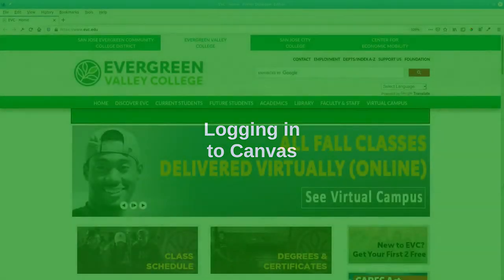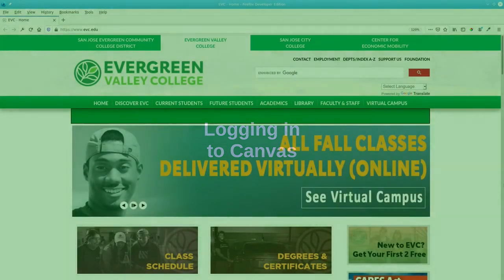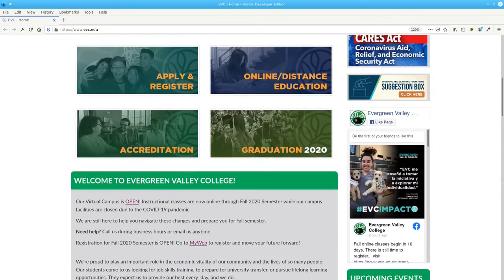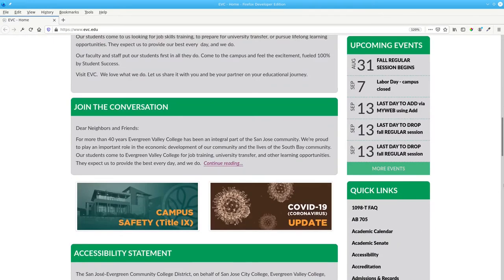Here's how to start using Canvas. Go to the Evergreen Valley College website. Go to the Quick Links section.